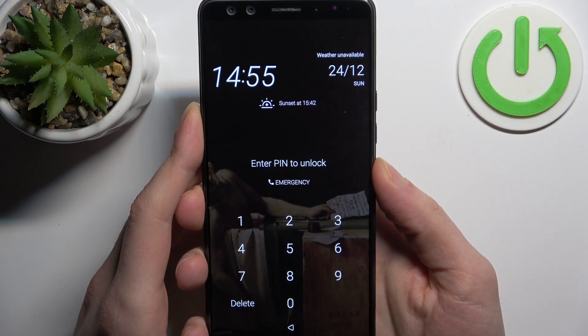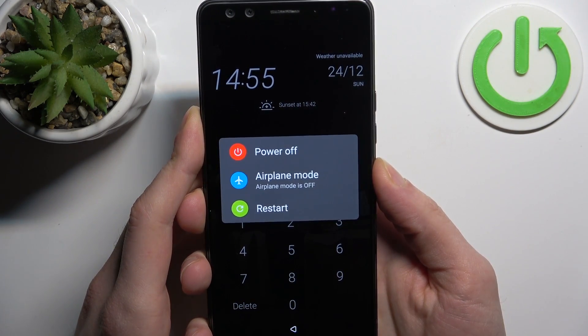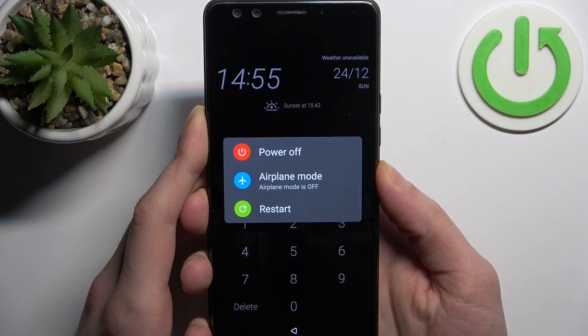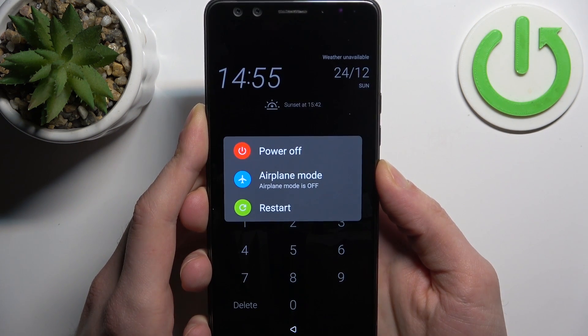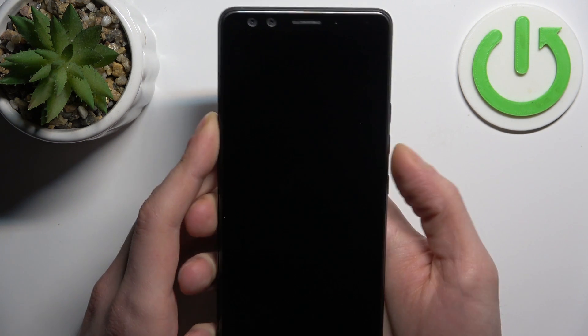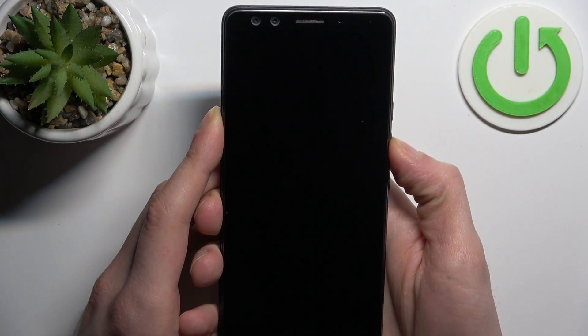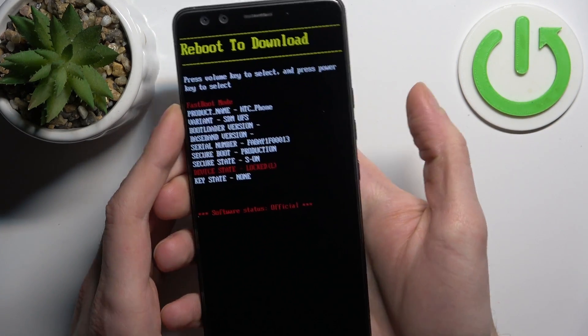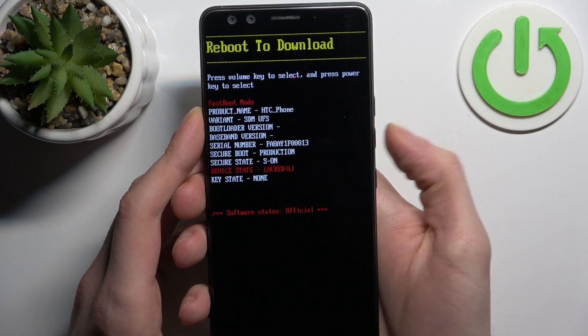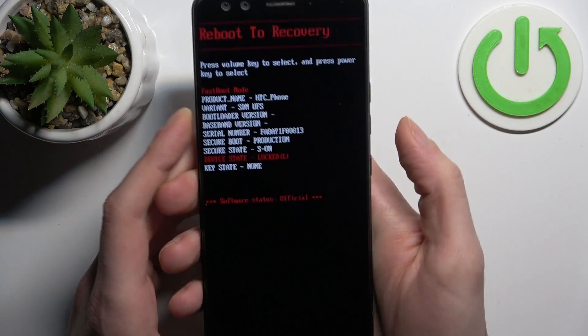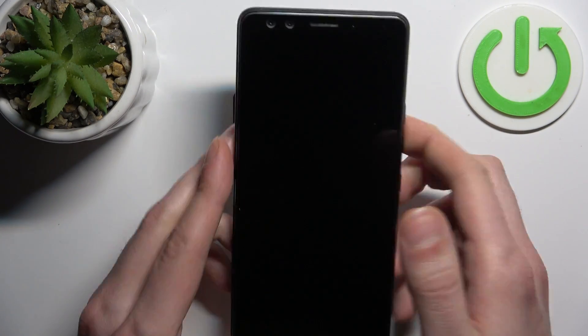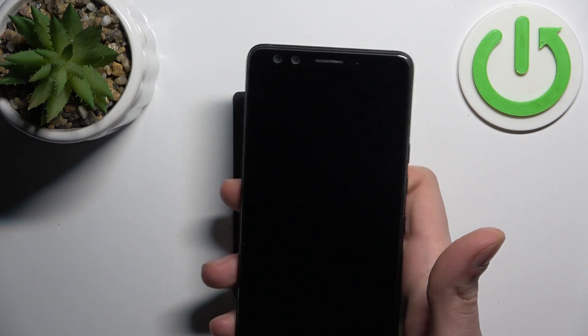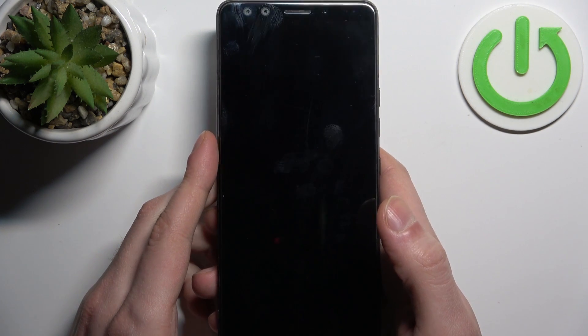Then hold down volume down just like this. In the following menu you should use volume keys to navigate and power key to select and select an option reboot to recovery.